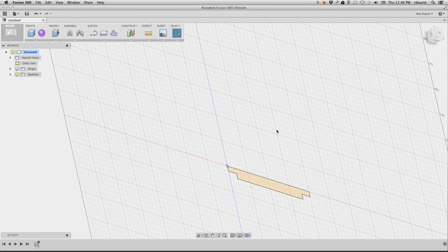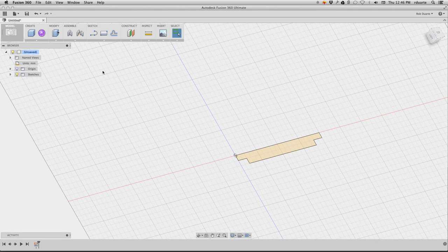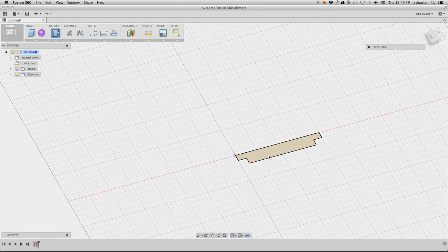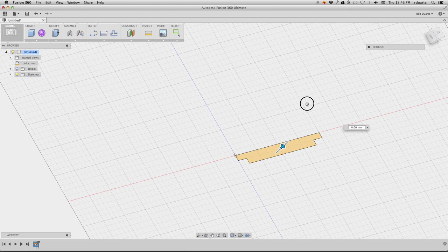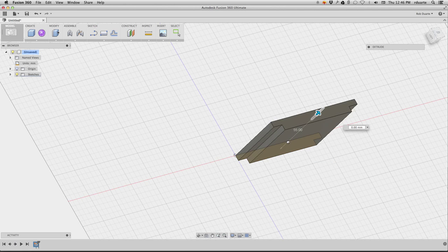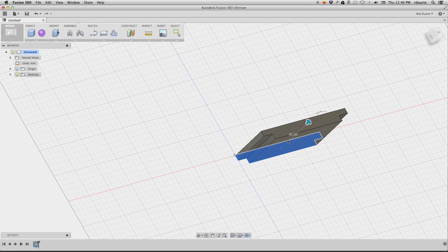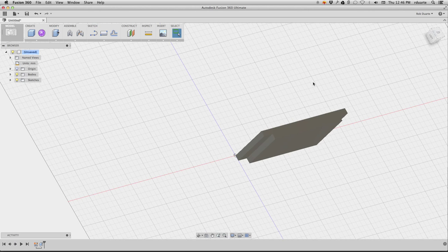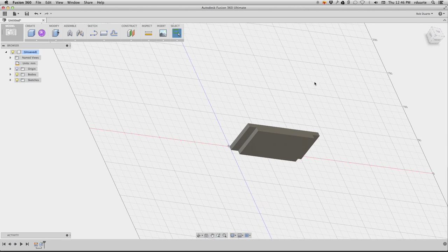Just so you can see, this is going to be, let's say I'm going to make it 40mm tall. Okay, so there's one side of the box.